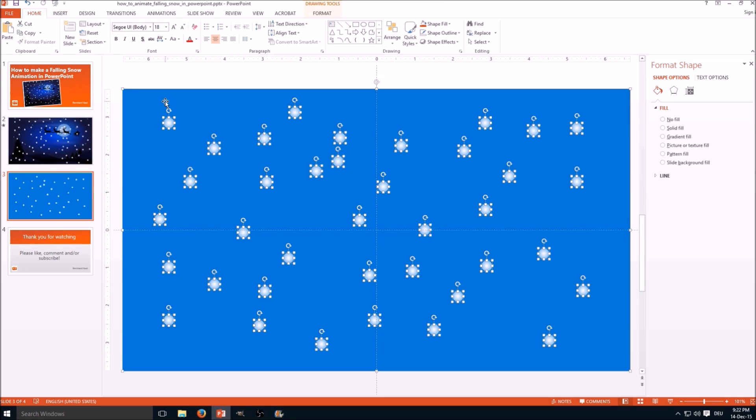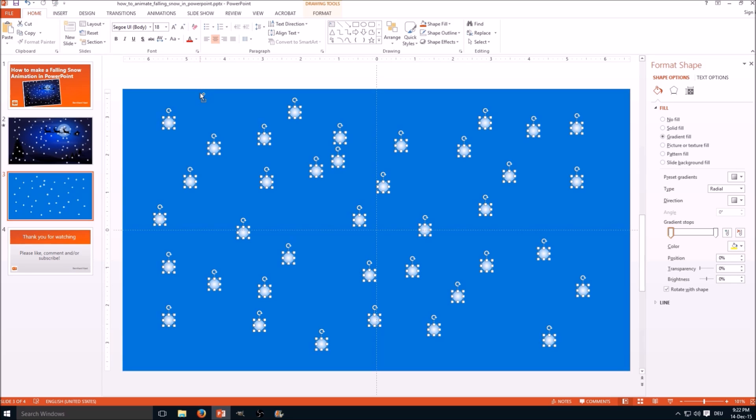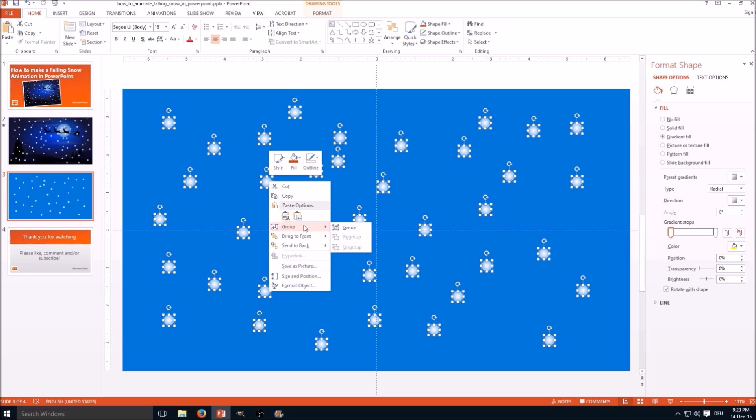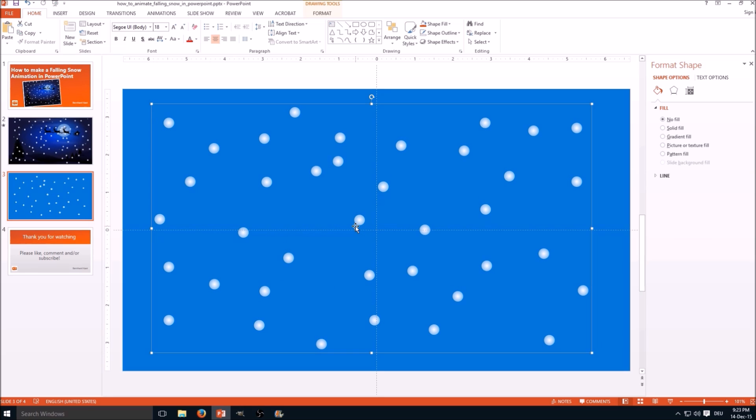So hit Ctrl+A. Now all snowflakes and the rectangle are selected. We don't want to select the rectangle, so hold Ctrl and click the rectangle again. Now it isn't selected anymore. Next step is we want to group all these snowflakes into one big group. So hit the right mouse button and select group, group. The shortcut for this is Ctrl+G.